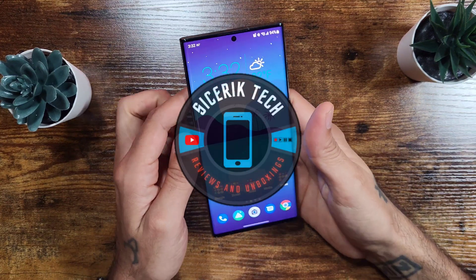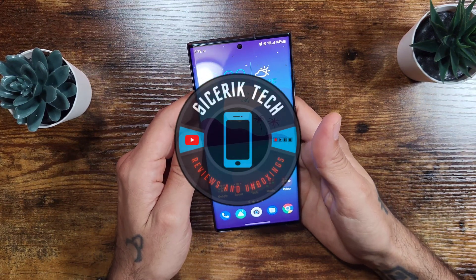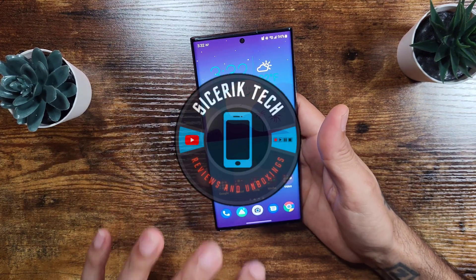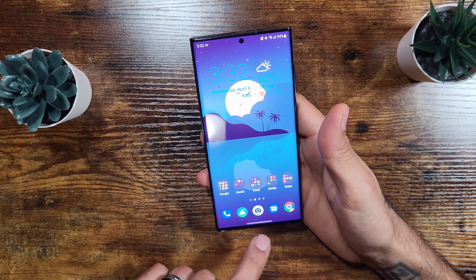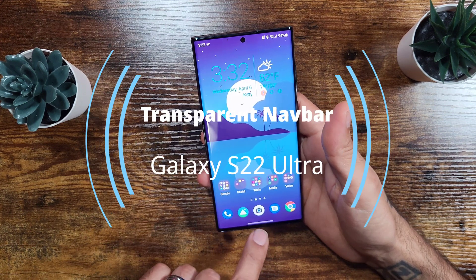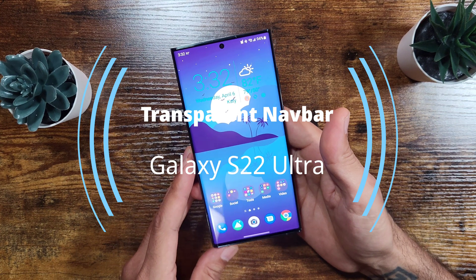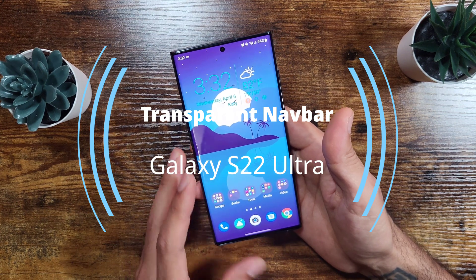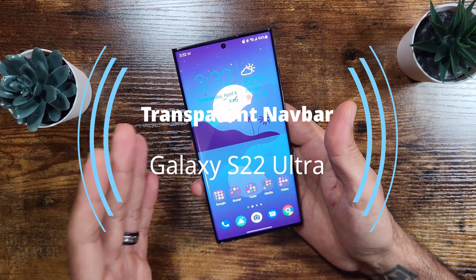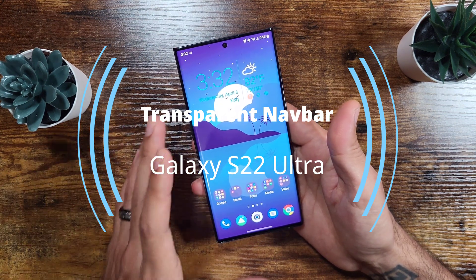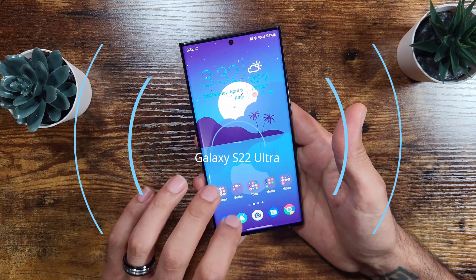How's it going everybody? Sick Eric here with Sick Eric Tech and today I'm going to show you how to get a transparent navigation bar on your Galaxy S22, S22 Ultra, S21, or S20.